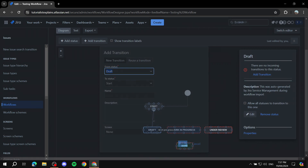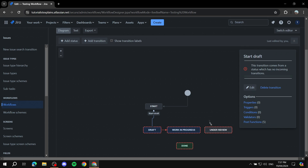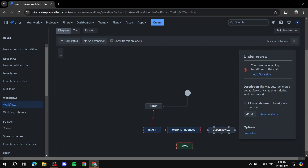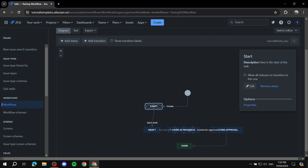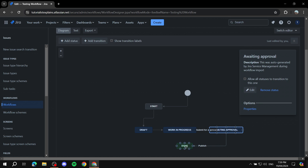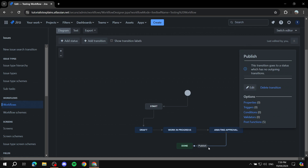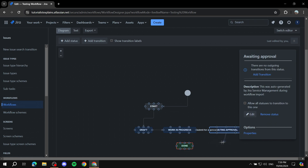Set up the next transition — I'll name it Start Draft. Note: I made a mistake earlier having the transition going from bottom to top — make sure you start from the upper status and drag it downward. I created Draft with a transition named Start Progress to Work in Progress, then another transition to Awaiting Approval, and from Awaiting Approval another transition to Done, naming that one Publish.